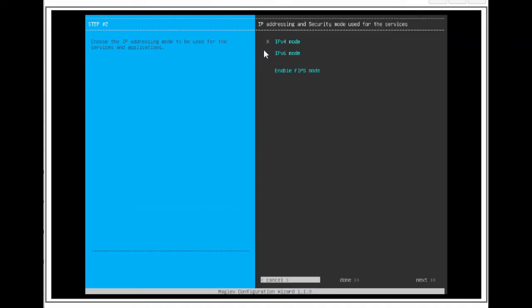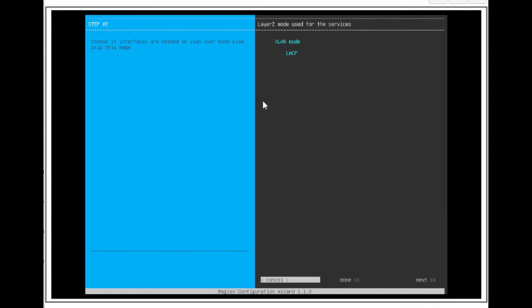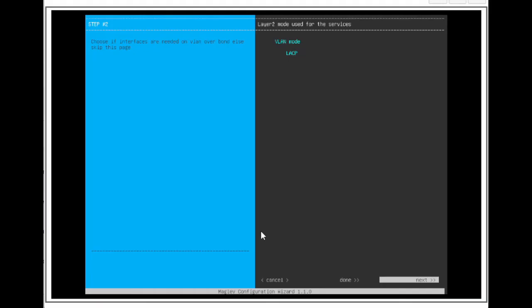Leave the X on IPv4 mode, then arrow to next, and press Enter. We aren't enabling NIC bonding in this video, so we will leave LACP on Mart. Arrow to next, and press Enter.